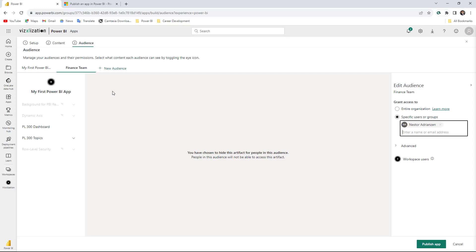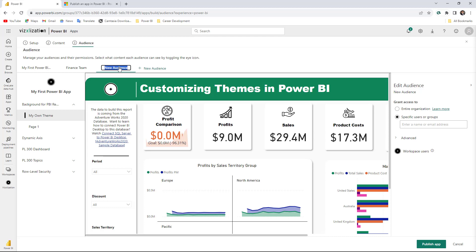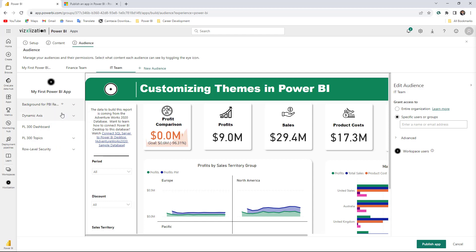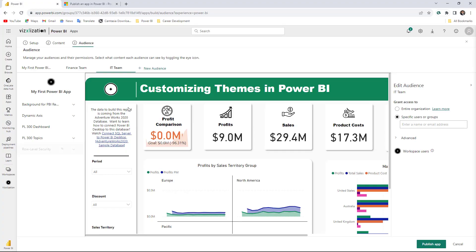Now let's create another audience — let's call this one IT Team. The next step is to customize the reports they will have access to. For the IT team, they will have access to almost everything but Row Level Security, so let's hide that one. Something really important to call out here is that you can create up to 10 audiences per app, and also you can have 100 users or groups per audience. Something to keep in mind when creating your Power BI apps.